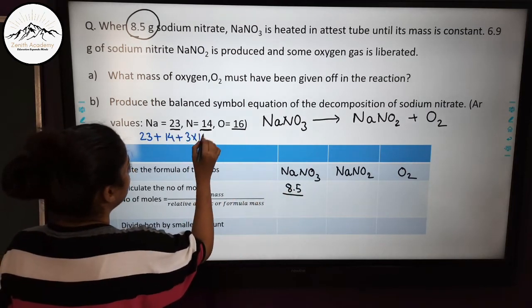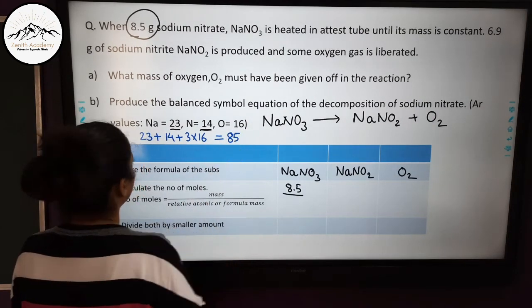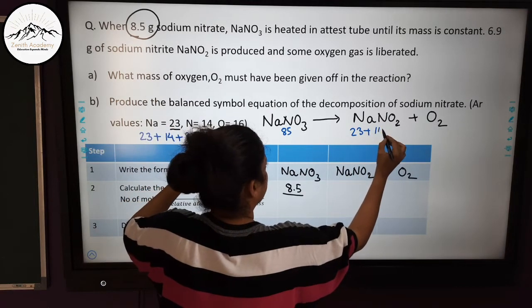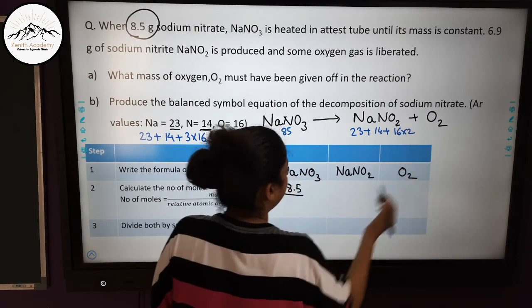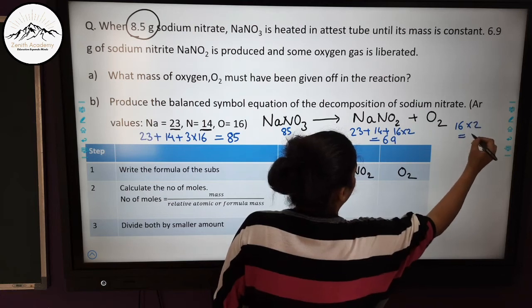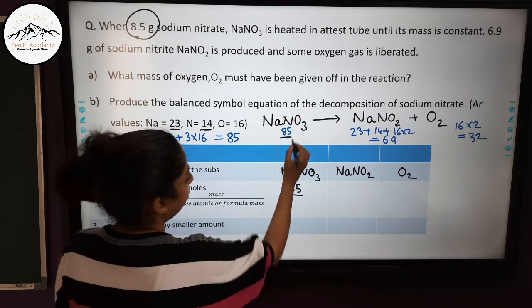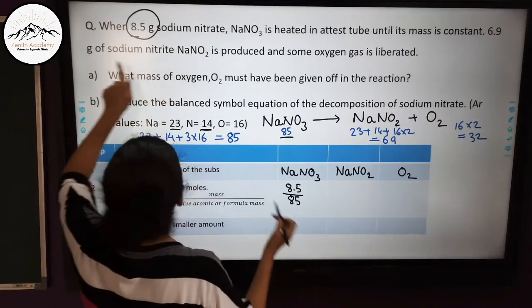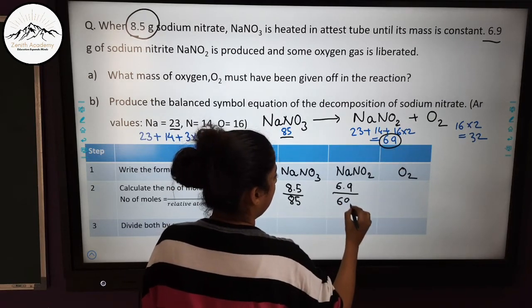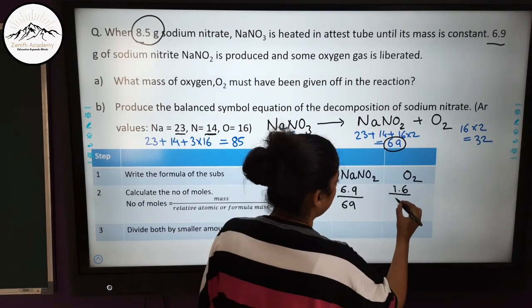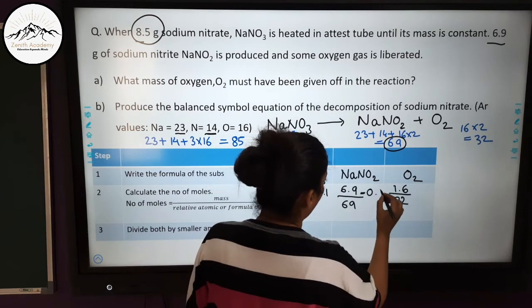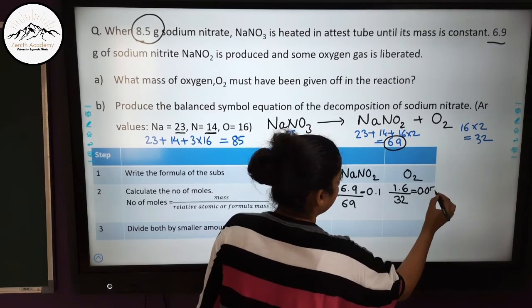The relative molecular mass of NaNO₃: Na = 23, N = 14, O = 16 × 3 = 48, total = 85. Moles of NaNO₃ = 8.5 ÷ 85 = 0.1. For NaNO₂: Na = 23, N = 14, O = 16 × 2 = 32, total = 69. Moles of NaNO₂ = 6.9 ÷ 69 = 0.1. For O₂: relative molecular mass = 32. Moles of O₂ = 1.6 ÷ 32 = 0.05.